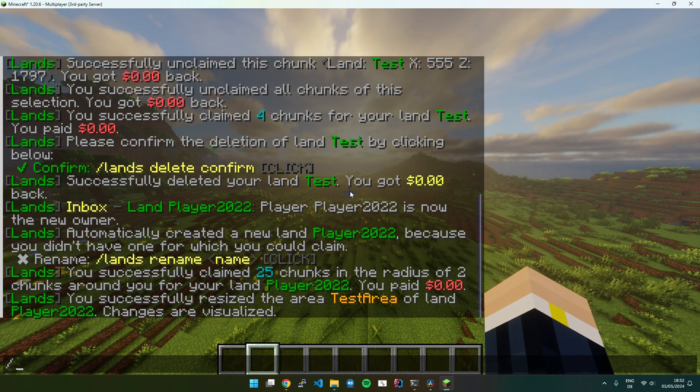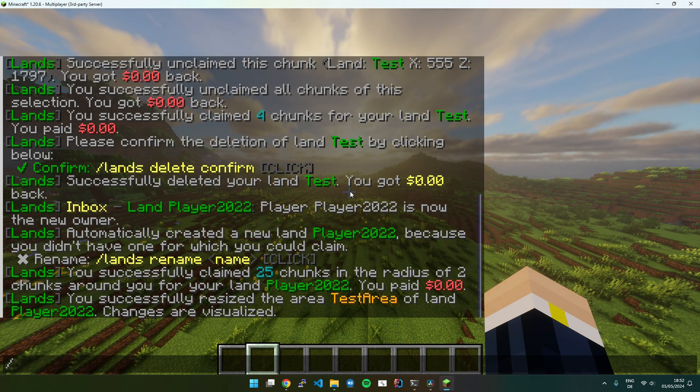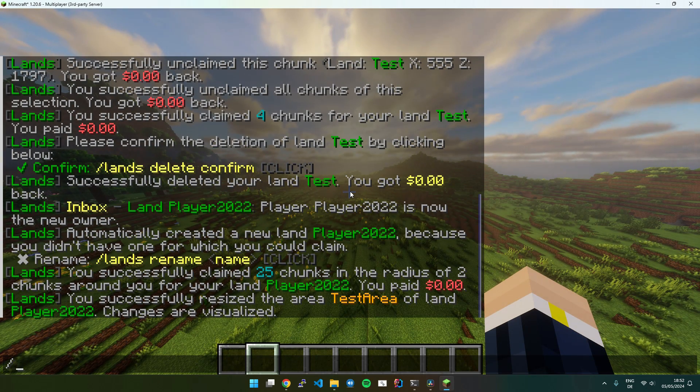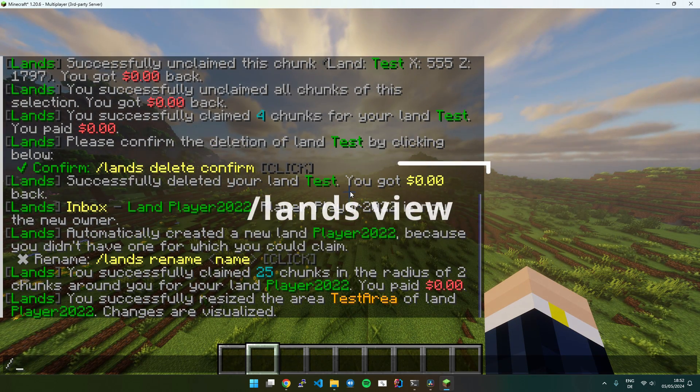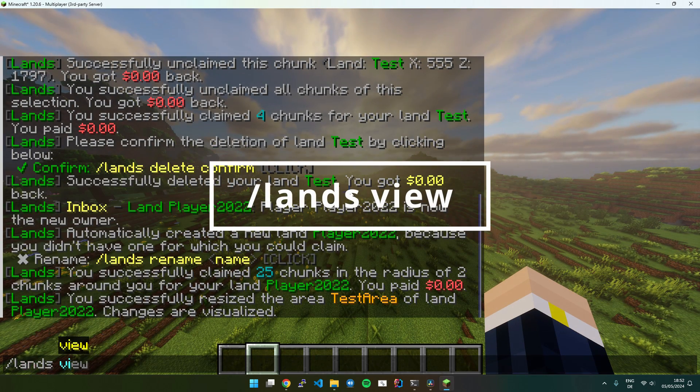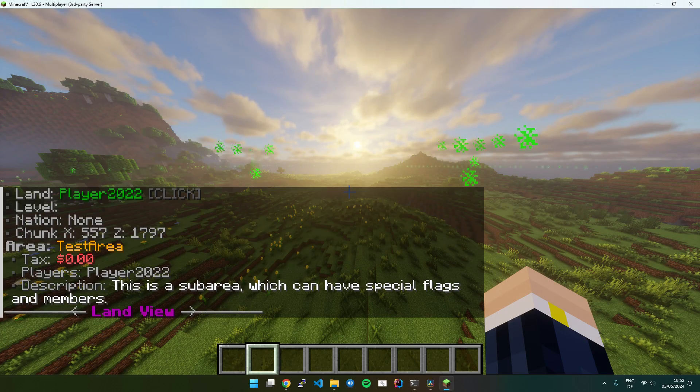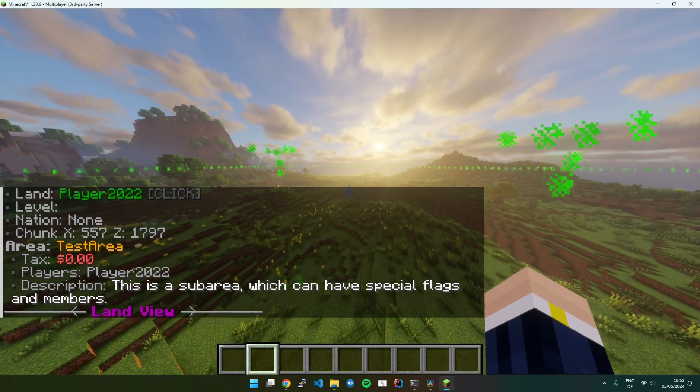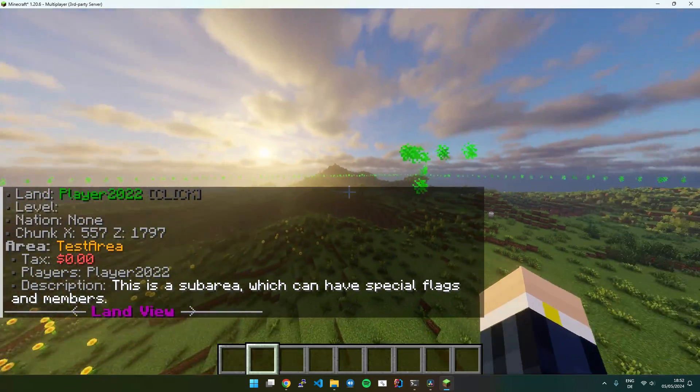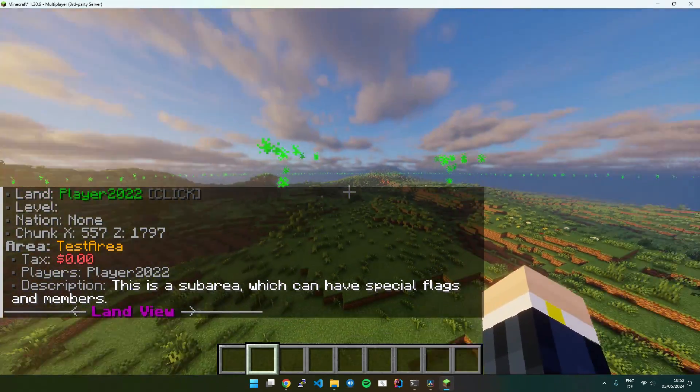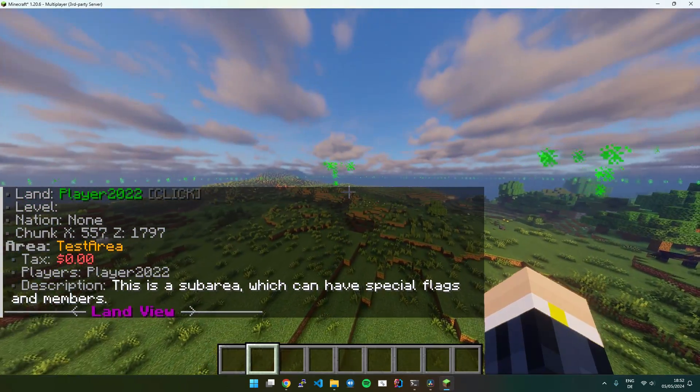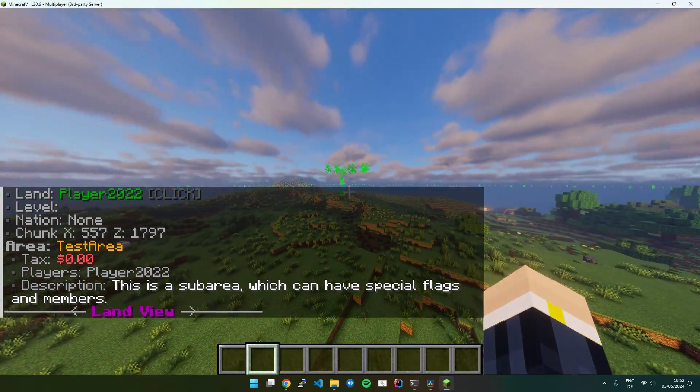If you want to visualize claim borders and sub-areas, just execute Lands View. You can see it shows all claim borders and sub-areas.